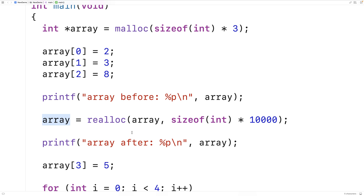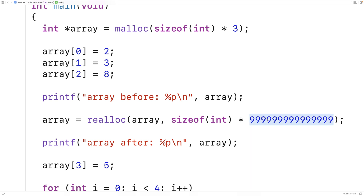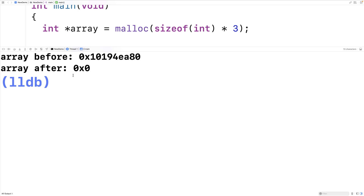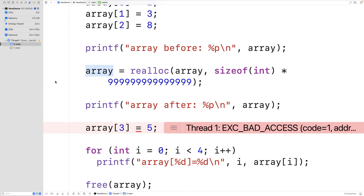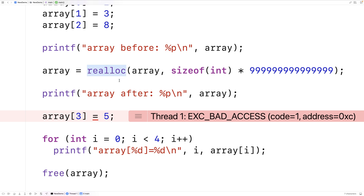There might be enough total available memory, but not together in sequence to store a block of this size. We'll create a situation where realloc will fail by requesting a very very large block of memory — something like 999 repeated five times. This will fail. We save and run, and we get array after as 0 by 0, and the program crashes. The big problem with assigning the return value of realloc directly back to array is that if realloc fails, array is no longer going to store a valid memory address — it's going to be null.